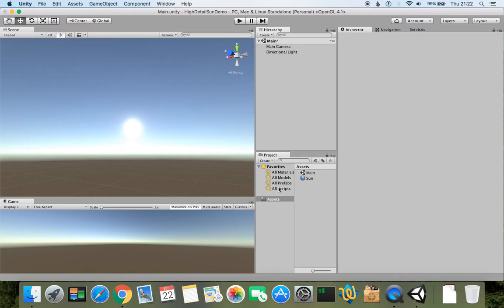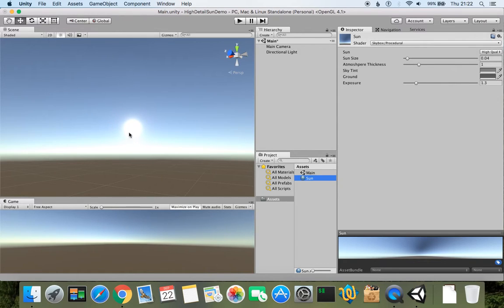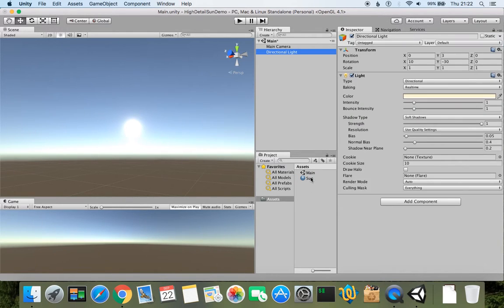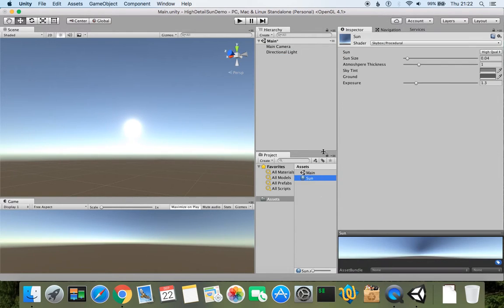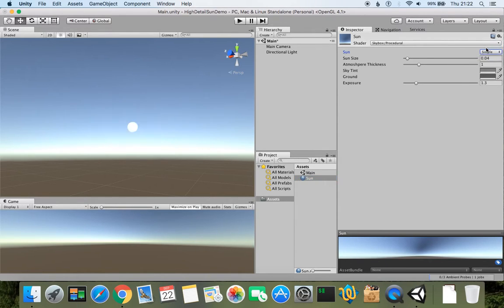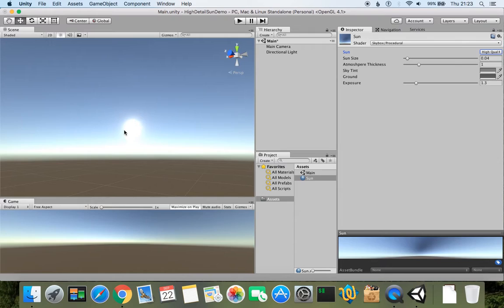So what we can do now is to change these properties manually to see how these details are changing. If we click on our material, we can change, for example, this is set to high quality, but it also allows to set simple. If we set simple, we will have the same circle as before. If we have high quality, it will be high quality with all these smooth edges and so on.